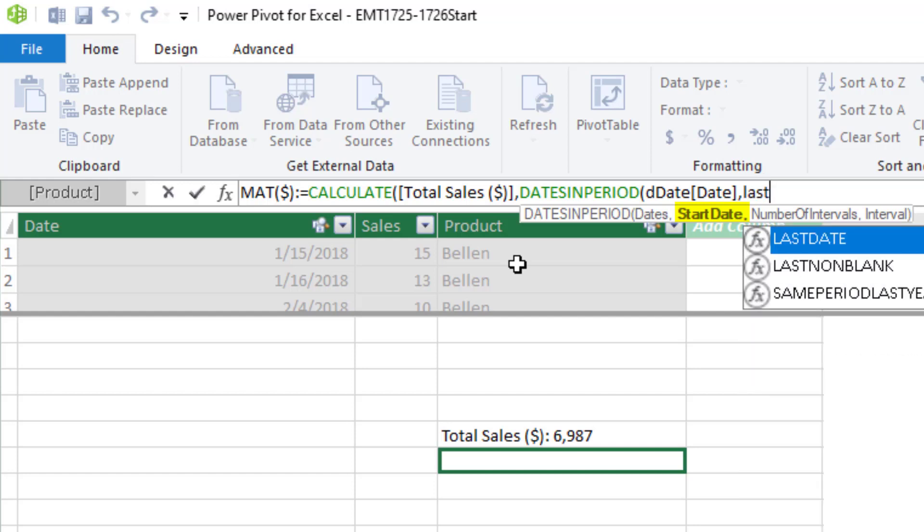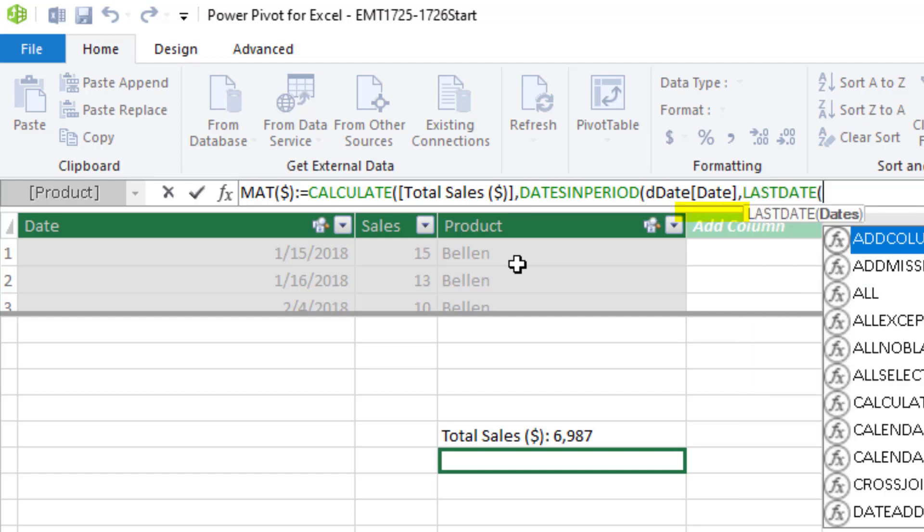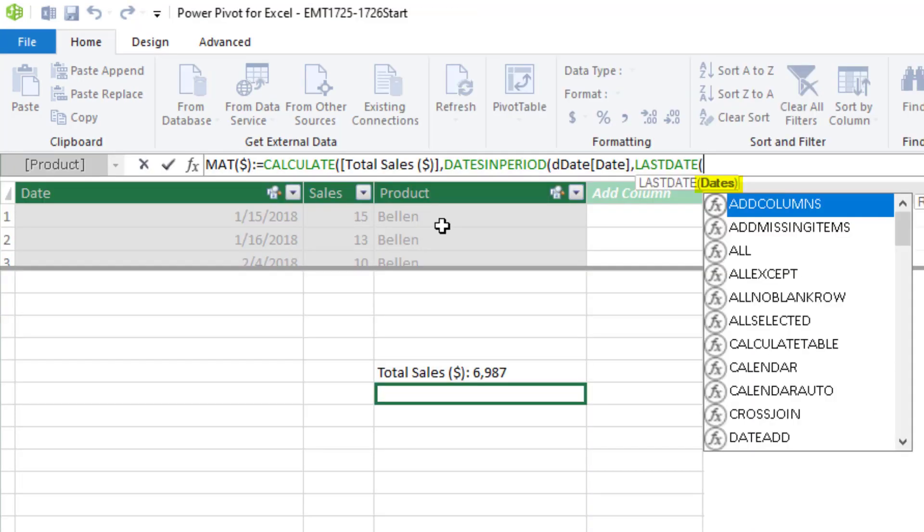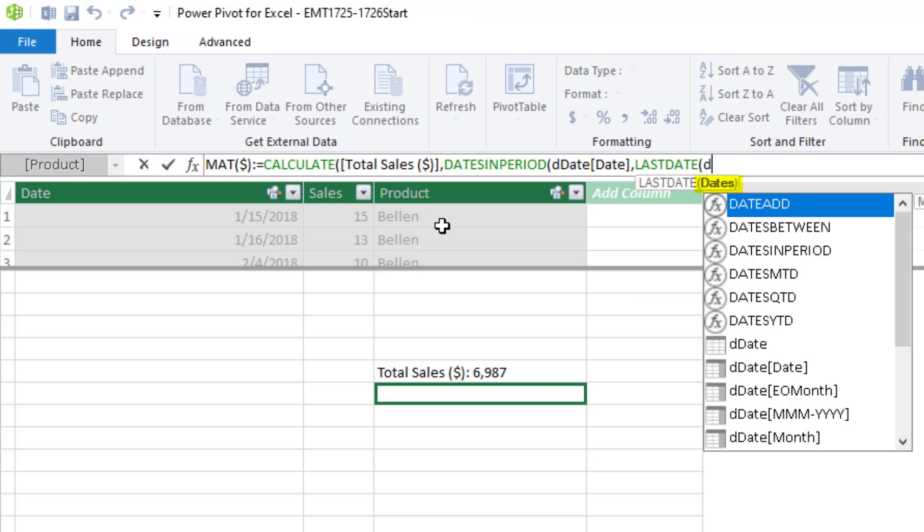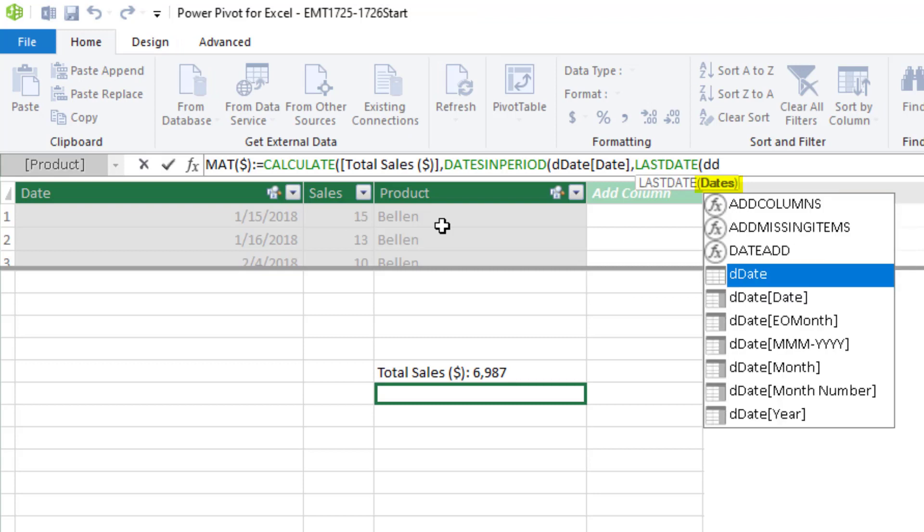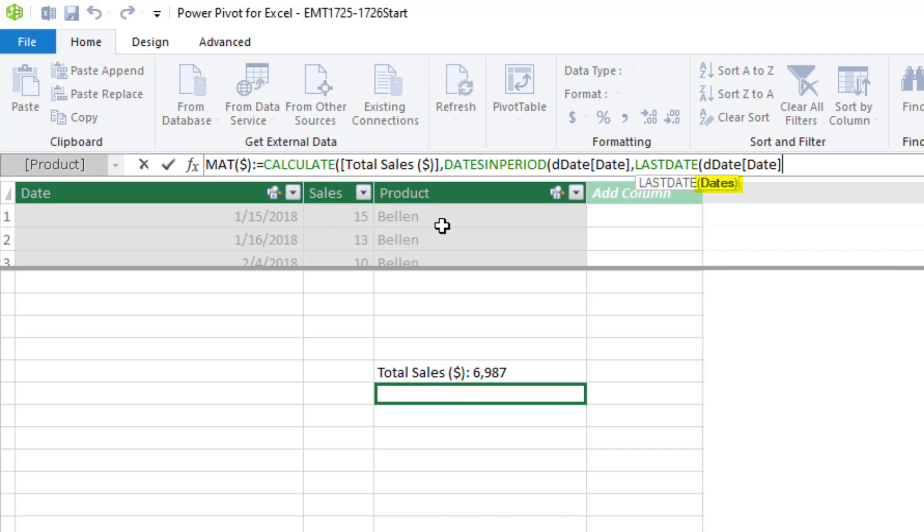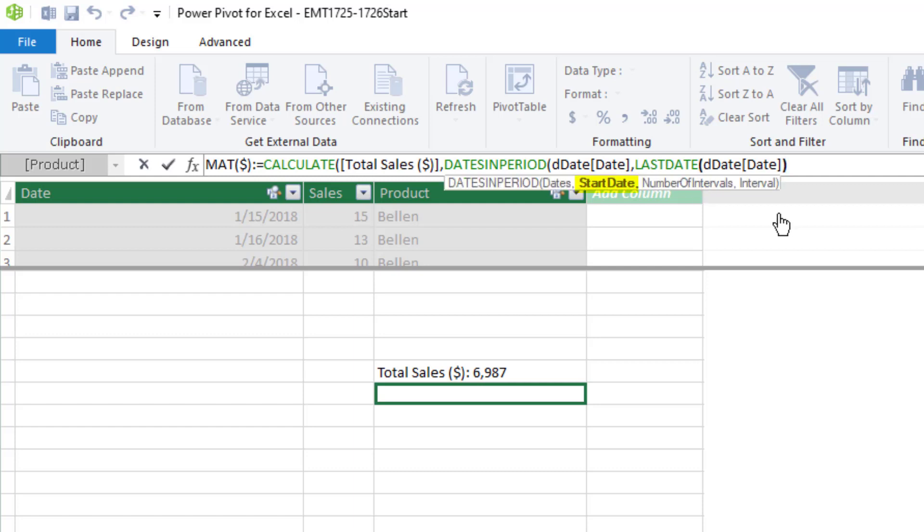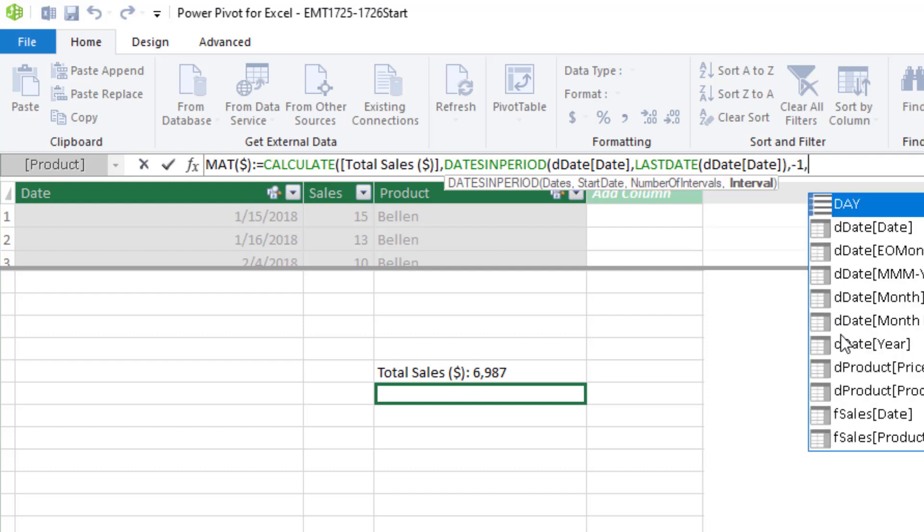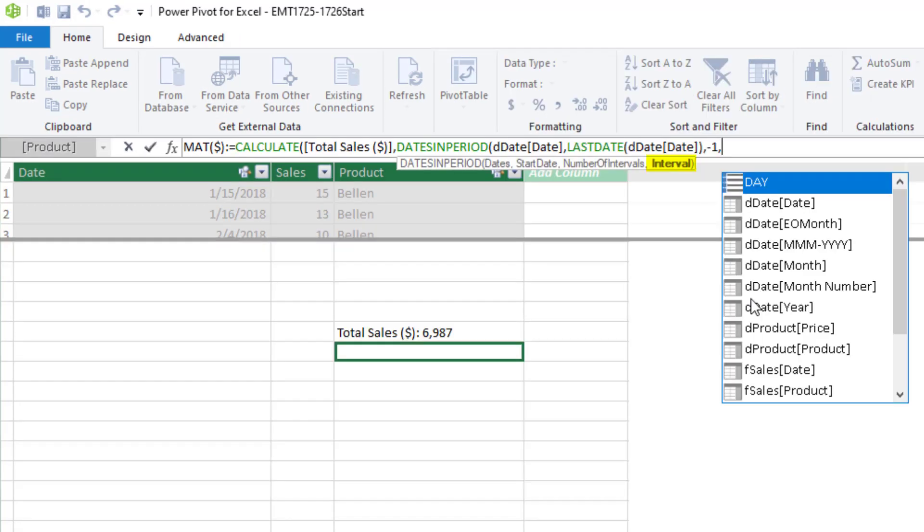So we say last date. And for dates, we have to put in the date column from the date table. And now last date, for every row in the pivot table, will pick out the last date in that particular range. So close parentheses. And that's the start date, comma, to jump a certain number of intervals, forwards or back. We're going to go back one year, so minus one, comma. And interval, we can jump a number of days, months, quarter, but we want year.